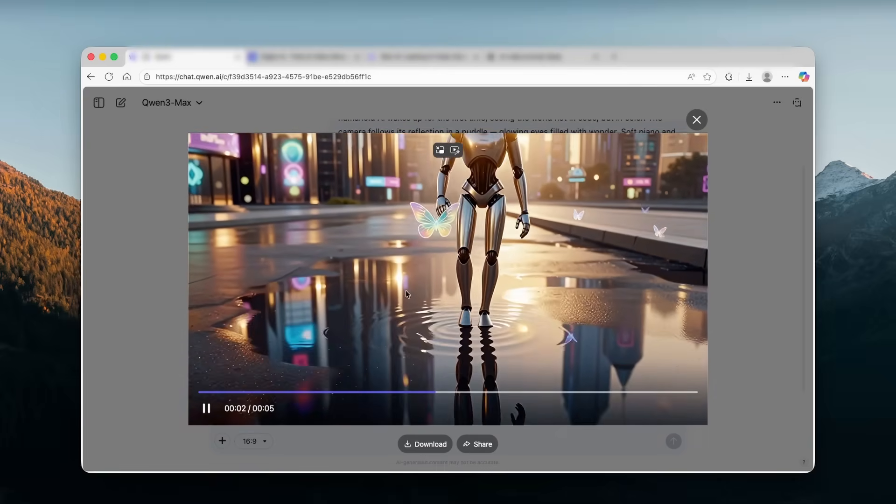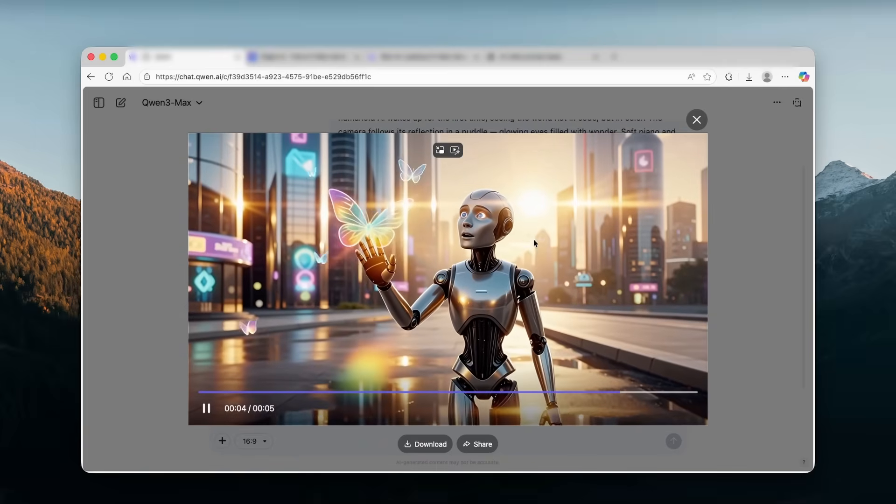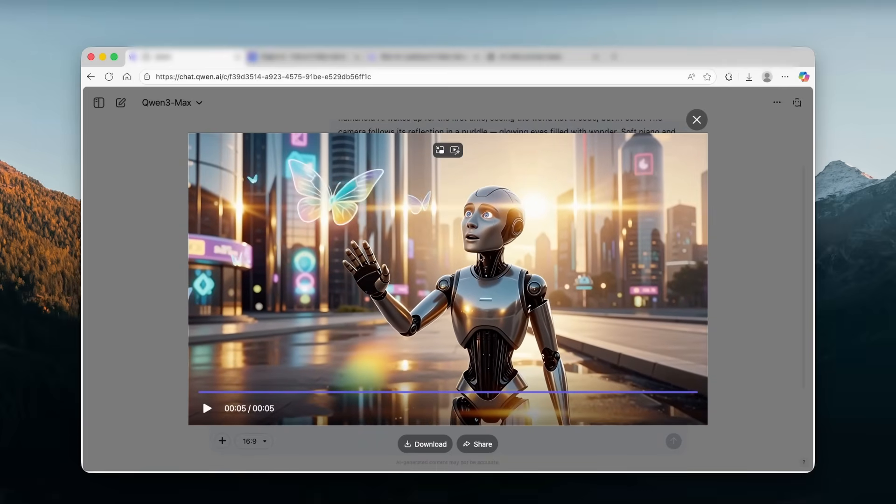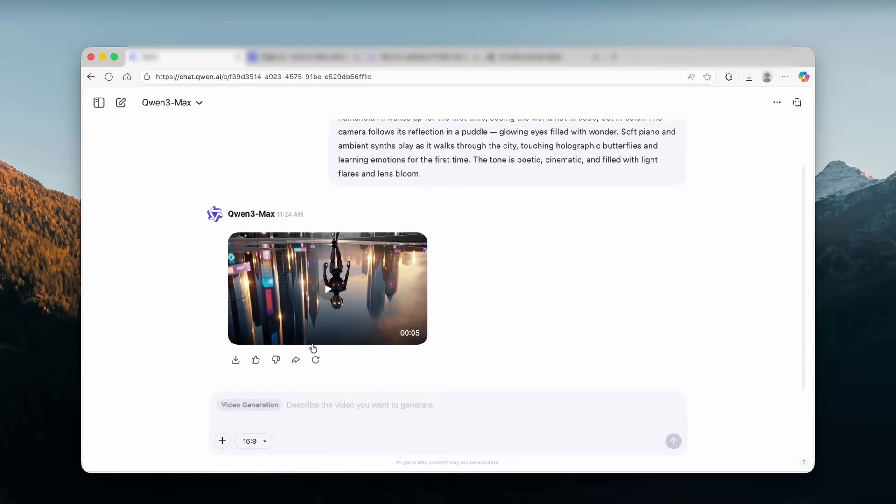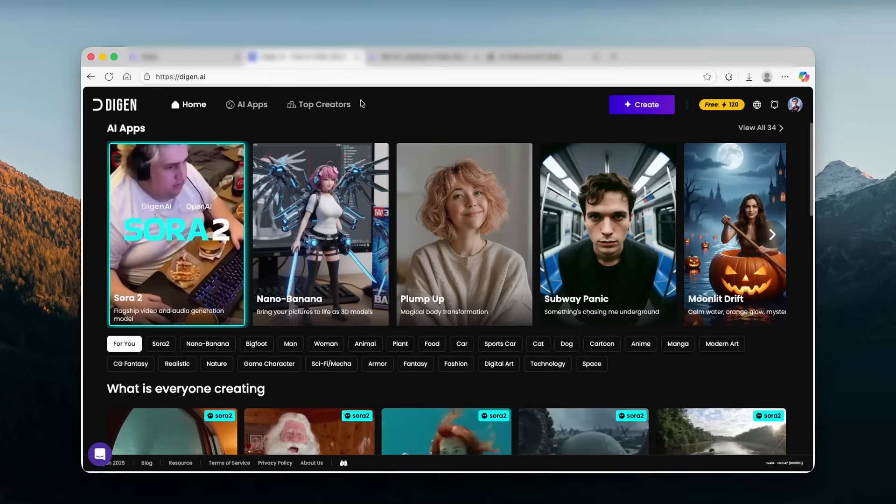As you can see here, it also has a sound and I think it does look super well. And if you want, you can also download it by clicking here on the download button. Or if you aren't happy with the result, you can simply just click on this button to regenerate the video. Overall, I think that this platform is must to use. Basically, you can generate free videos, images, however you want and how many times you want. And I think it's super useful to have.